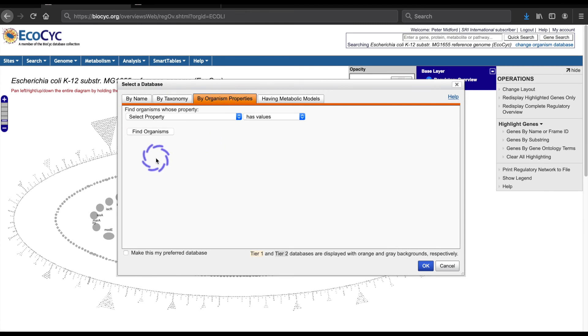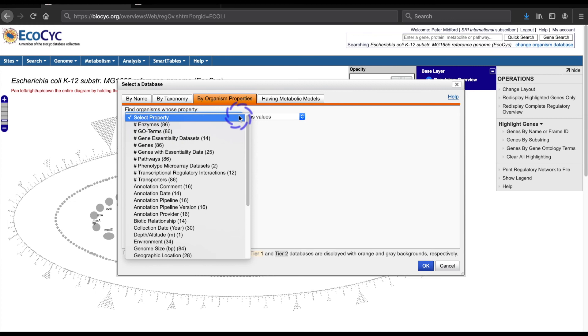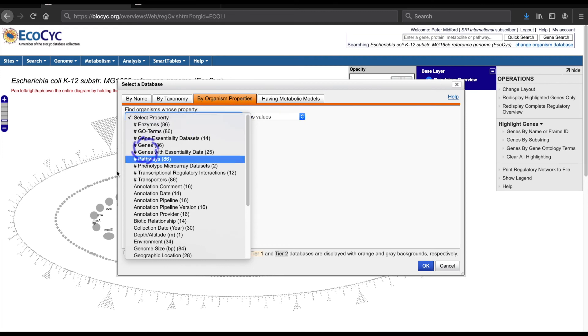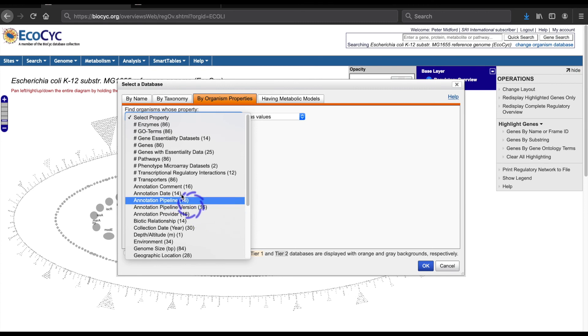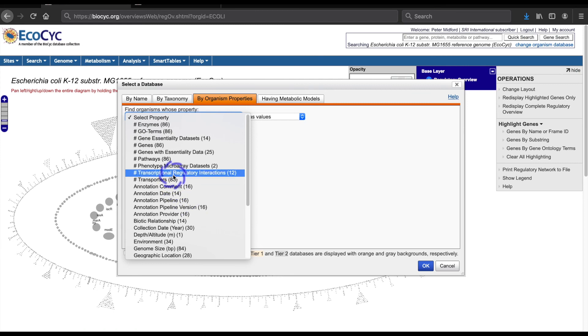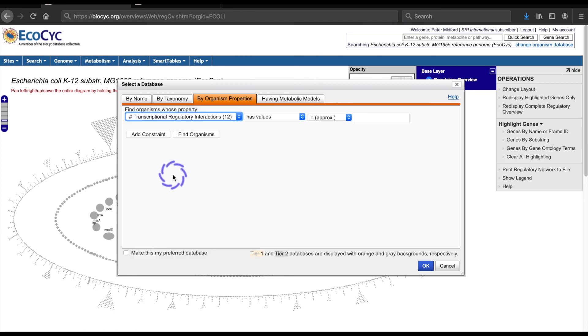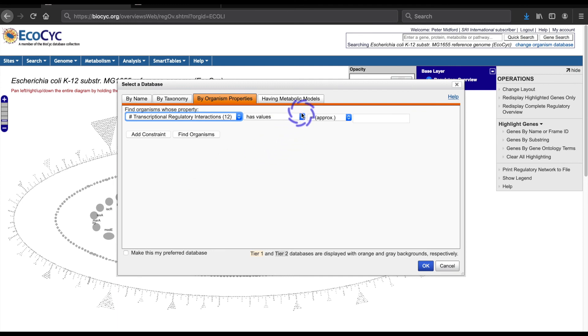The top left of the pane is a drop-down, which lists all the properties that are available for filtering. The first nine characters, which start with the hash character, are counts of objects in the database, while the remainder are properties of the database or its organism. I'll choose the property count of transcriptional regulatory interactions.